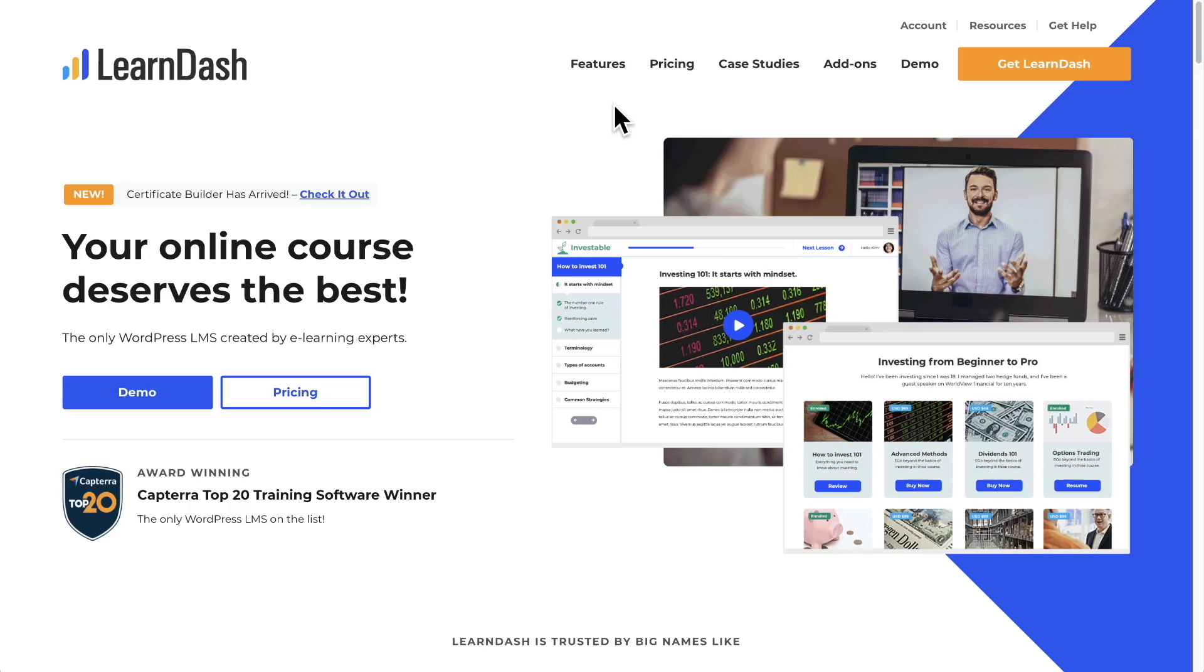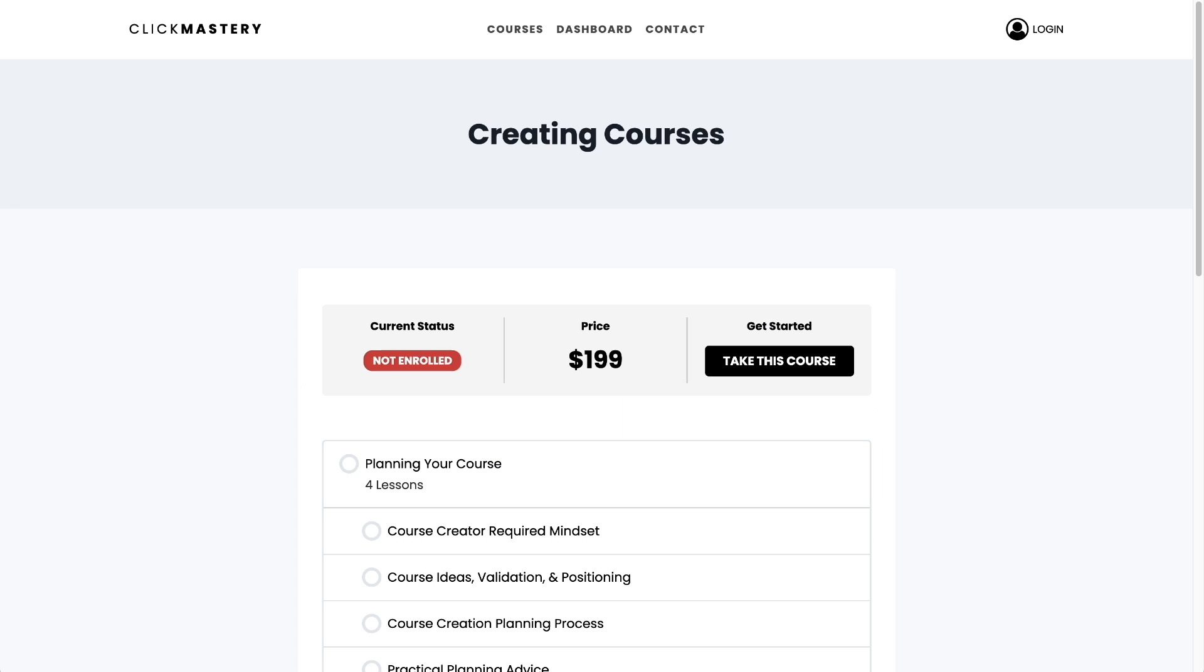The great news is you don't have to buy anything to unlock this type of functionality on your LearnDash website. It's included with your LearnDash purchase. There's no additional cost for it. Now, if you don't have a copy of LearnDash, visit WPcrafter.com/learndash.